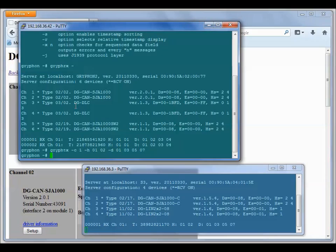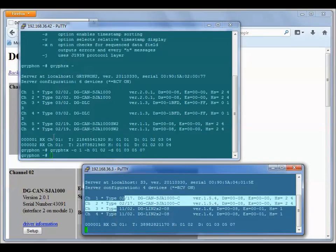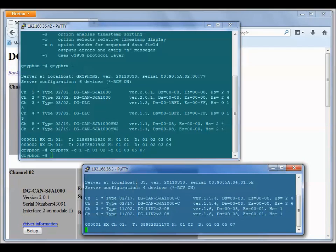You can tie channel one to channel two. Then you can run GryphRx on one channel and you can run GryphTx on the other channel, and you can do your transmit and receive loopback test.